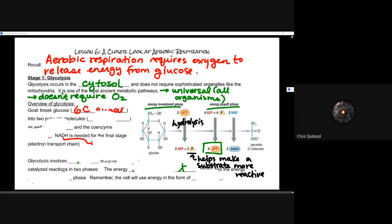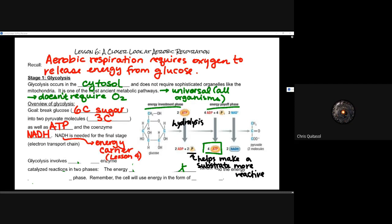It's kind of neat to think about it in the context of aerobic respiration as a whole, because the process of aerobic respiration kind of evolved as a result of glycolysis and the products that glycolysis makes. When we take a look at the overview of glycolysis, we need to start to think about what is being used and what the players are. The goal is to break glucose, that six-carbon sugar, into two pyruvate molecules, which are three-carbon hydrocarbons, as well as to make some ATP and the coenzyme NADH.